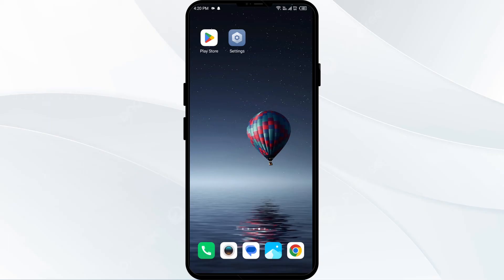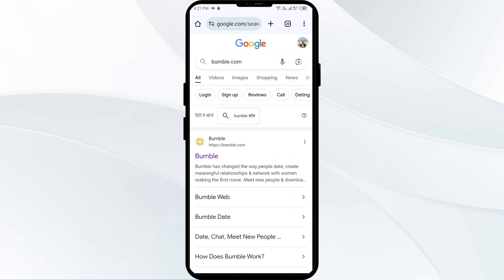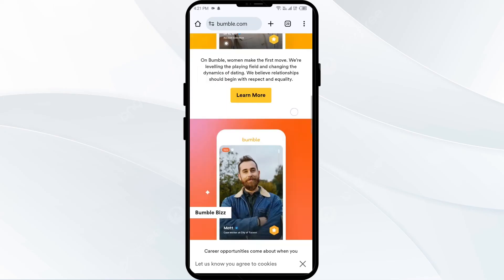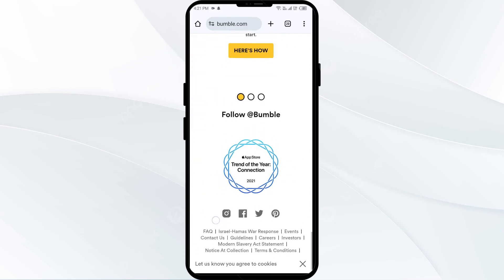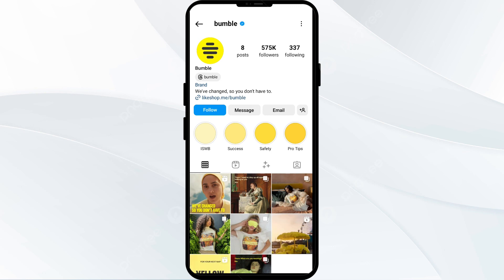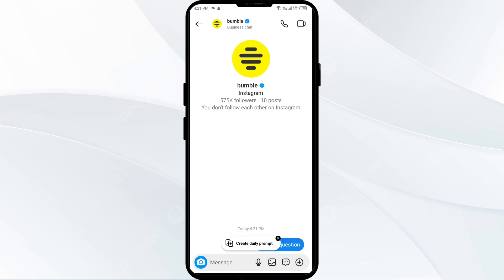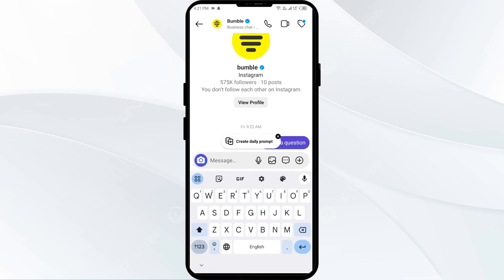The last solution to fix this problem is to contact Bumble support for further assistance. Open any browser you commonly use — such as Google Chrome — and search for bumble.com. Click on the first link, scroll down, and you will find options to contact them, such as through Instagram. Click on Message, then click on 'I have a question' and ask about your problem.